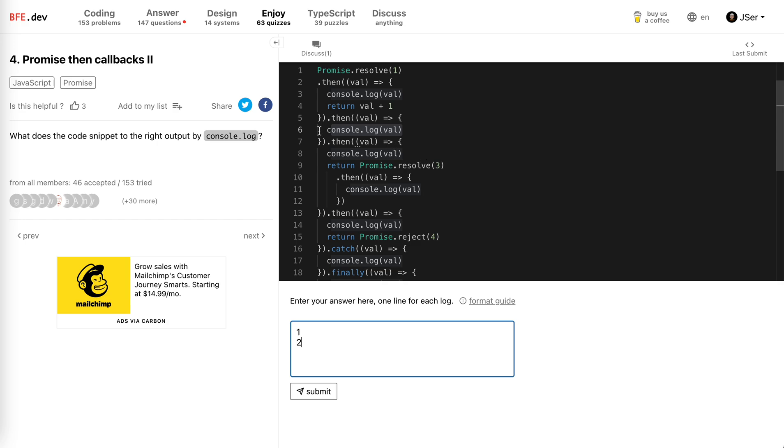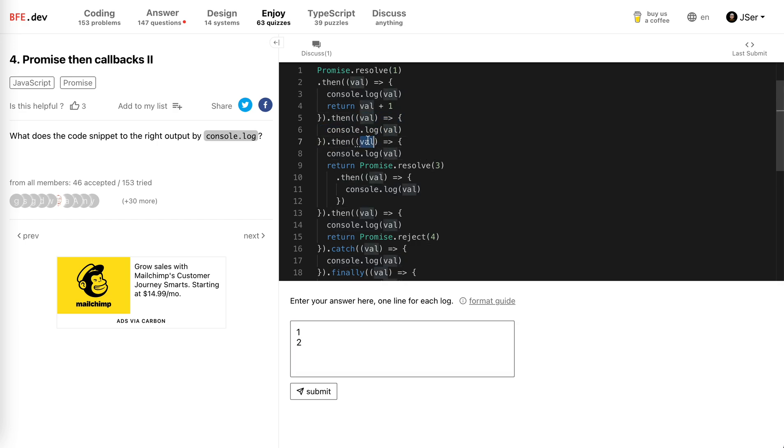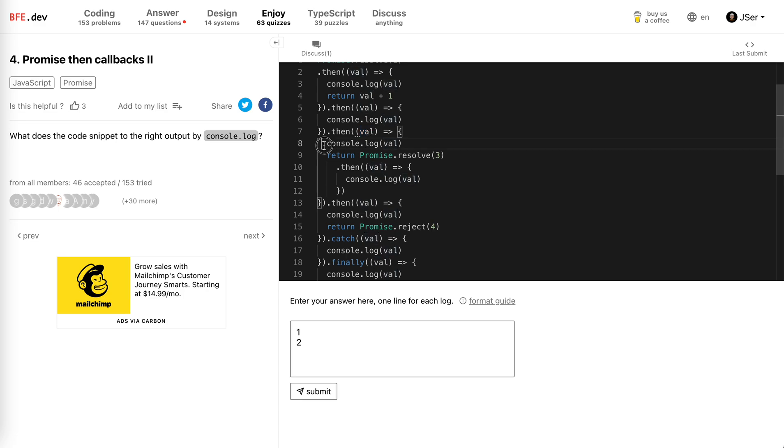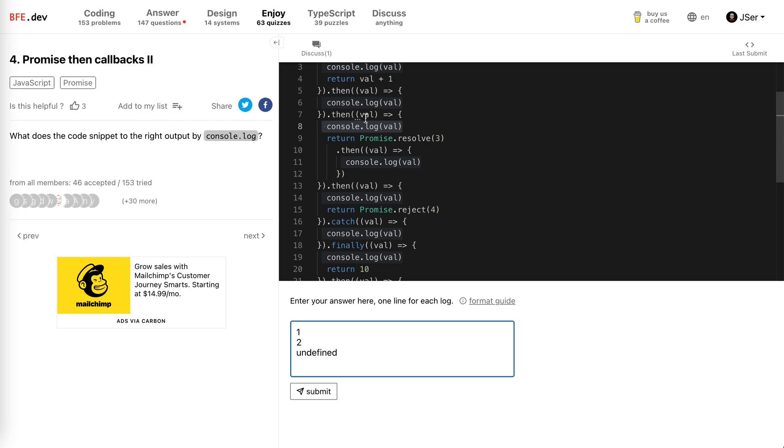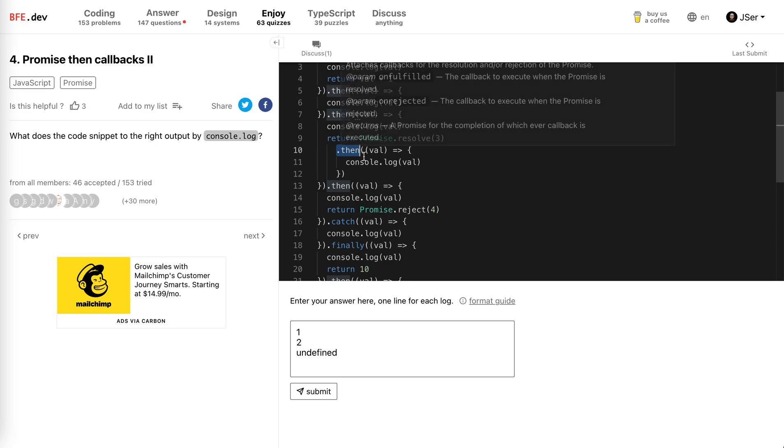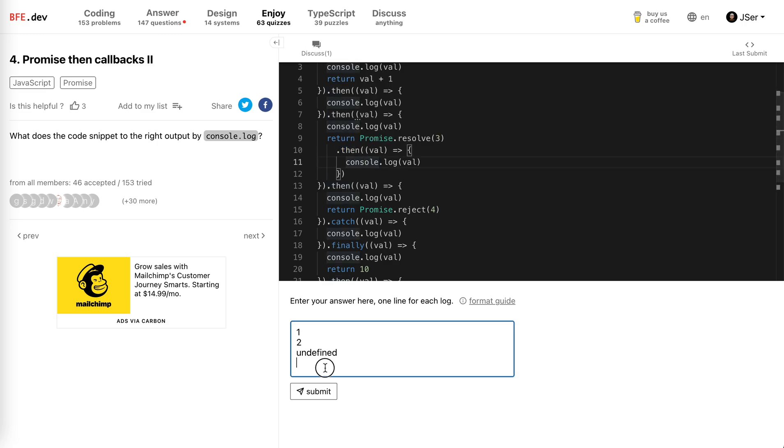And then this function returns nothing, right? So undefined will be this value. So console log, it will be undefined. And then this function returns a new promise. This promise will be dot then three and then log it. So you've got three.